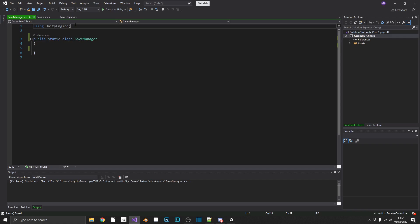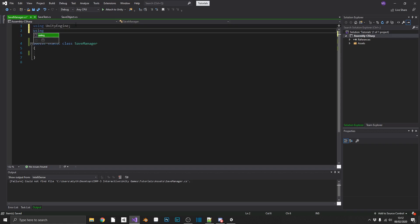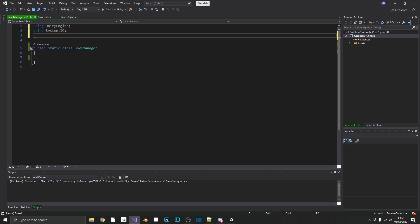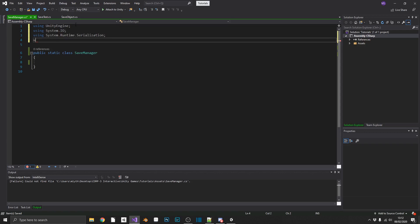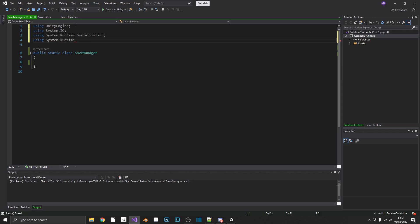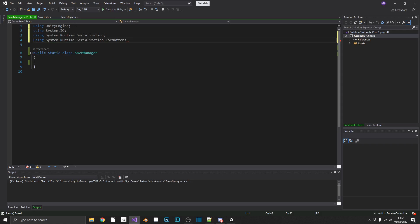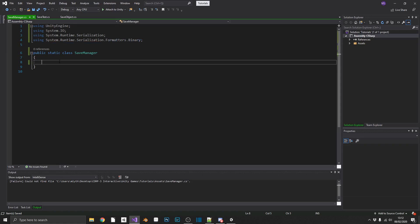Now we're going to be needing a few namespaces for this. We're going to be needing System.IO. We're going to need System.Runtime.Serialization.Formatters.Binary. I'm not going to lie to you, I don't remember that, I've got it written down on my second monitor.